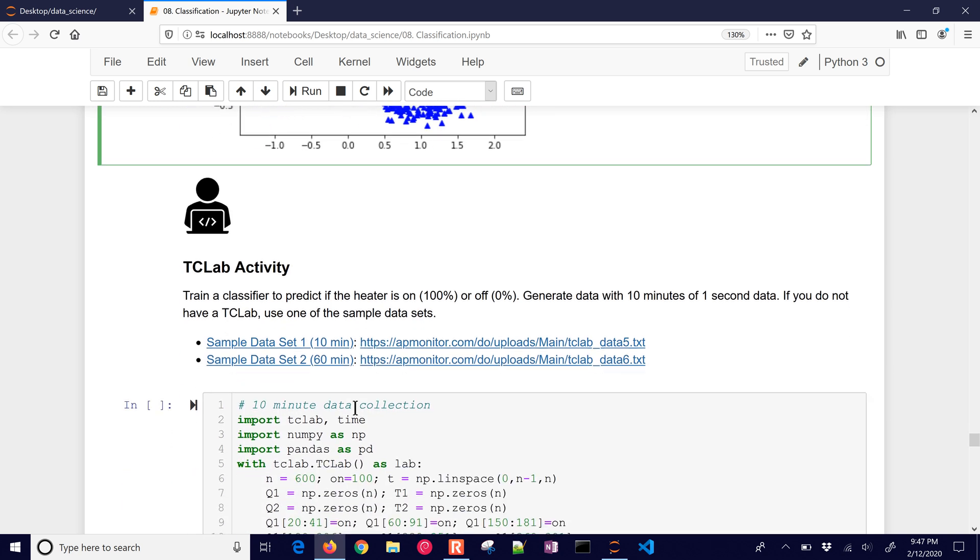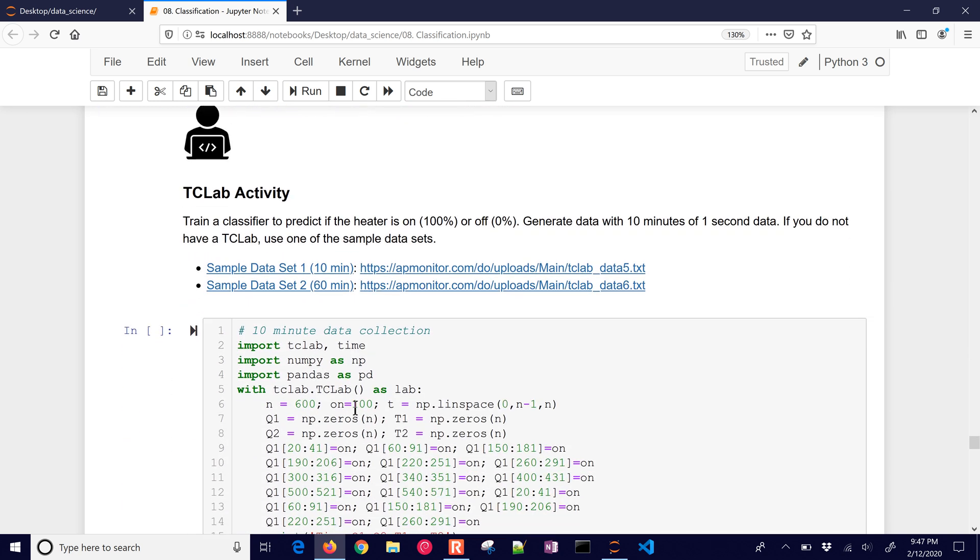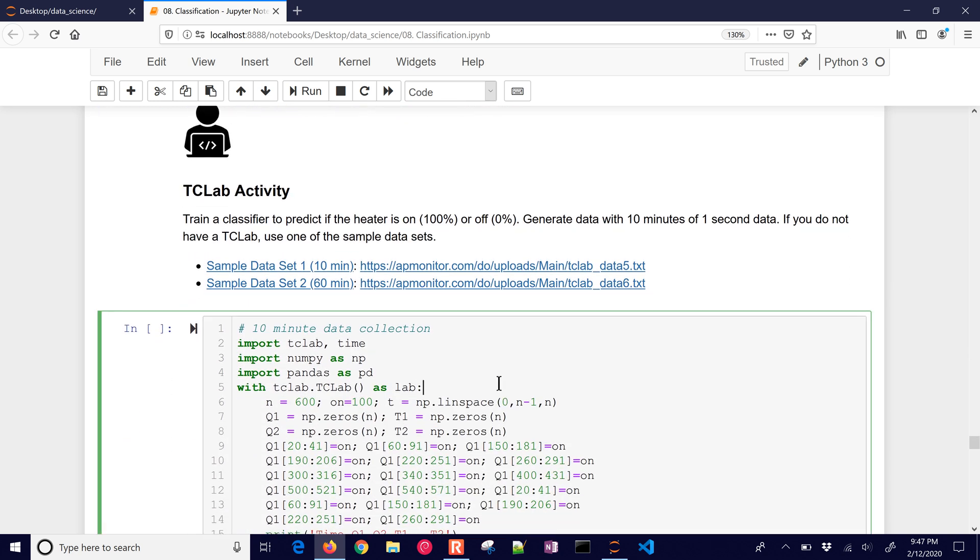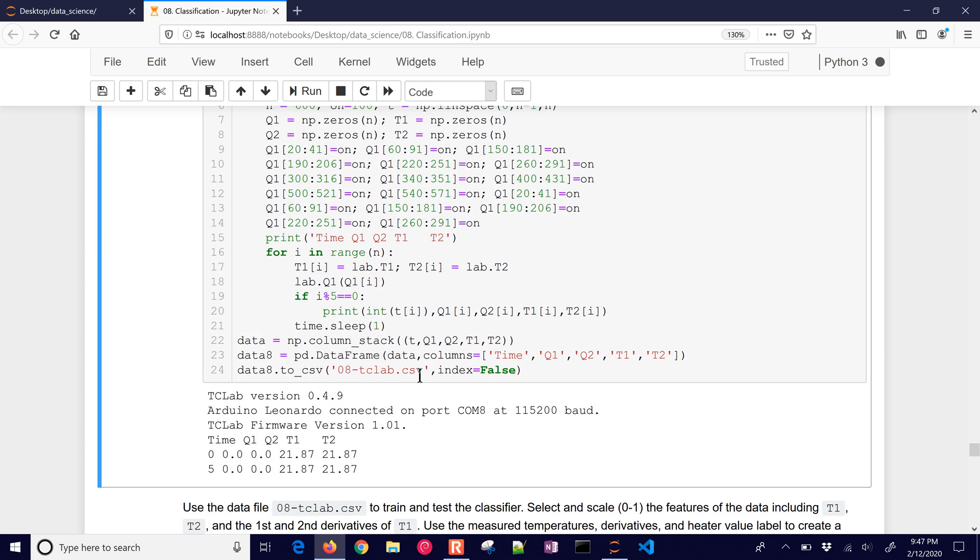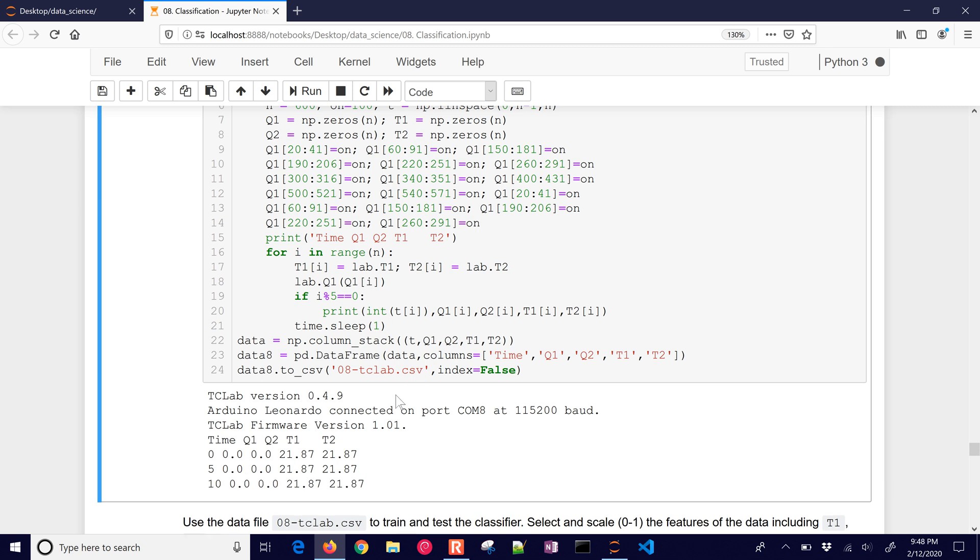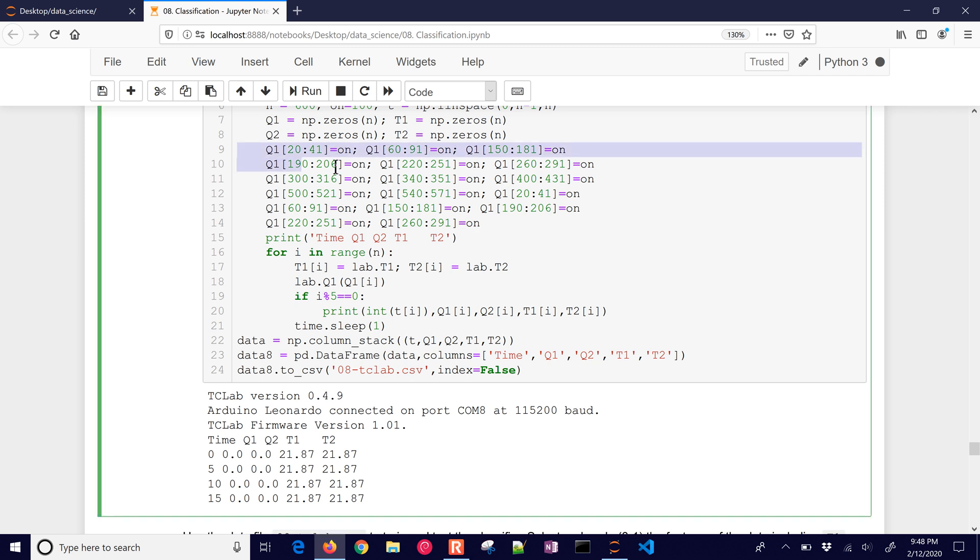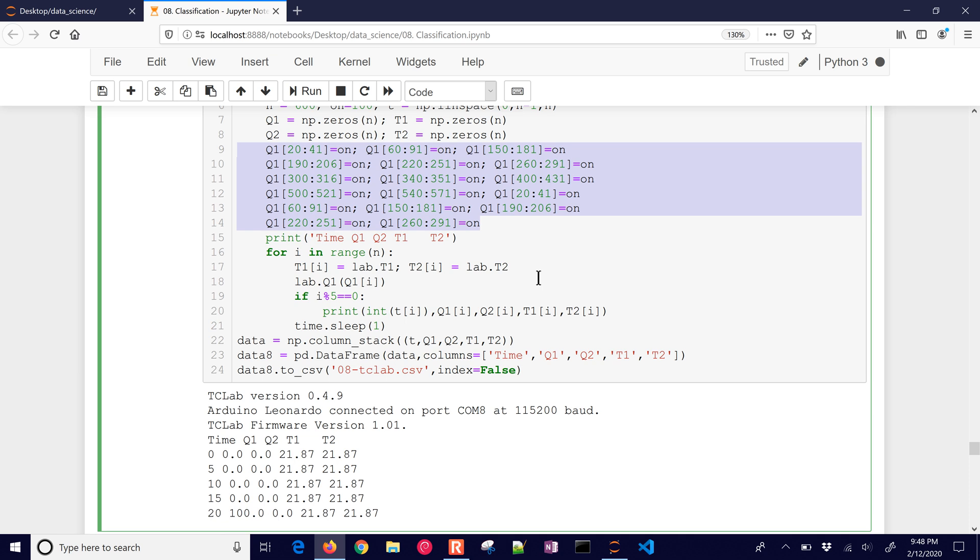So let's do the TC lab activity. This one is going to take about 10 minutes to run with one second data. Now, if you don't have a TC lab, you can grab some that are the 60-minute or the 10-minute data set here, and there are the URLs to each of those. But because I do have one, I'm just going to generate some new data, and this one is going to turn the heater on or off at different intervals that you can see right here.